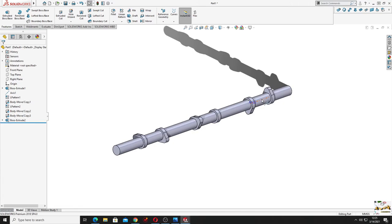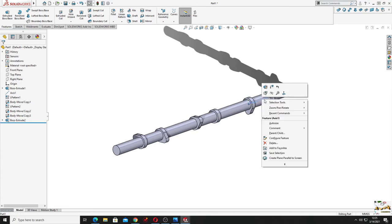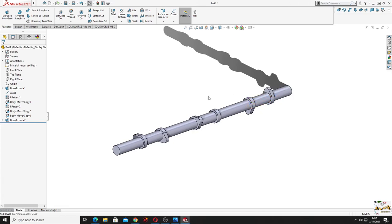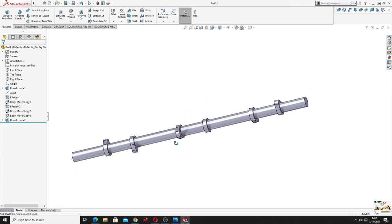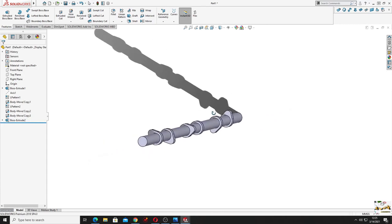And now we can right click and hide this axis and this camshaft is done.